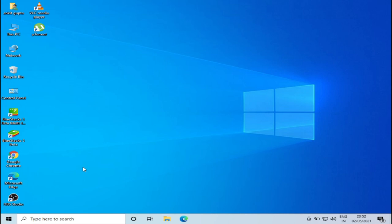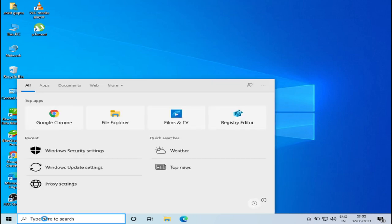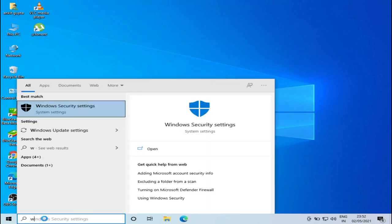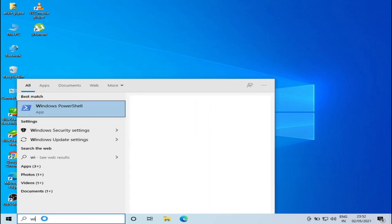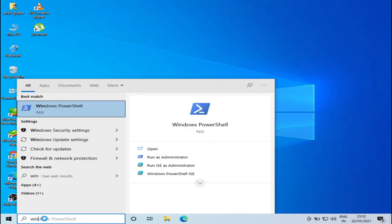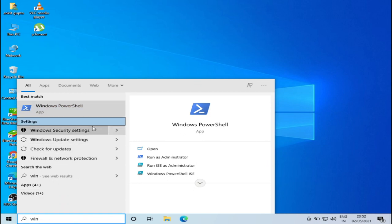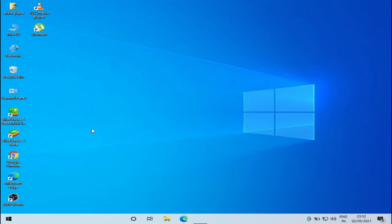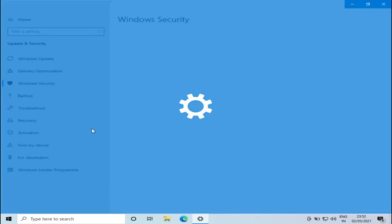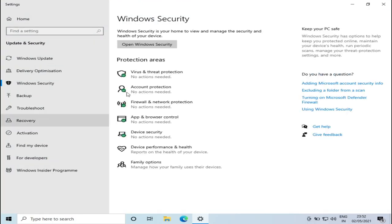Go to search, type in Windows Security settings, and click on Windows Security settings.